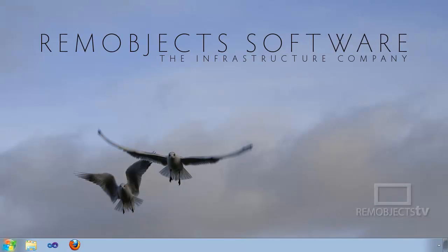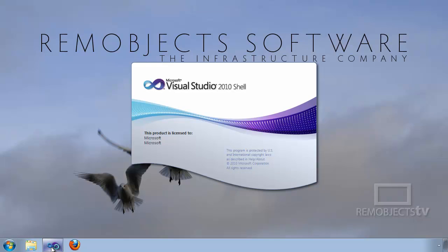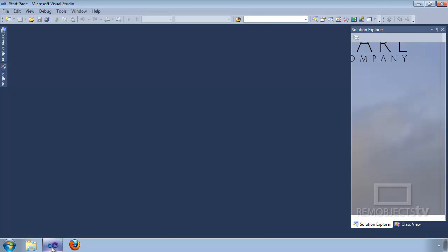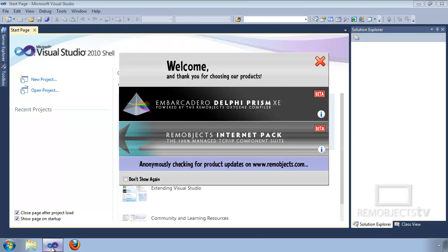I've just installed Delphi Prism and I'm going to go ahead and launch it for the first time. It brings up the Visual Studio IDE and you'll notice it's launching the shell edition, because I previously did not have any version of Visual Studio installed.